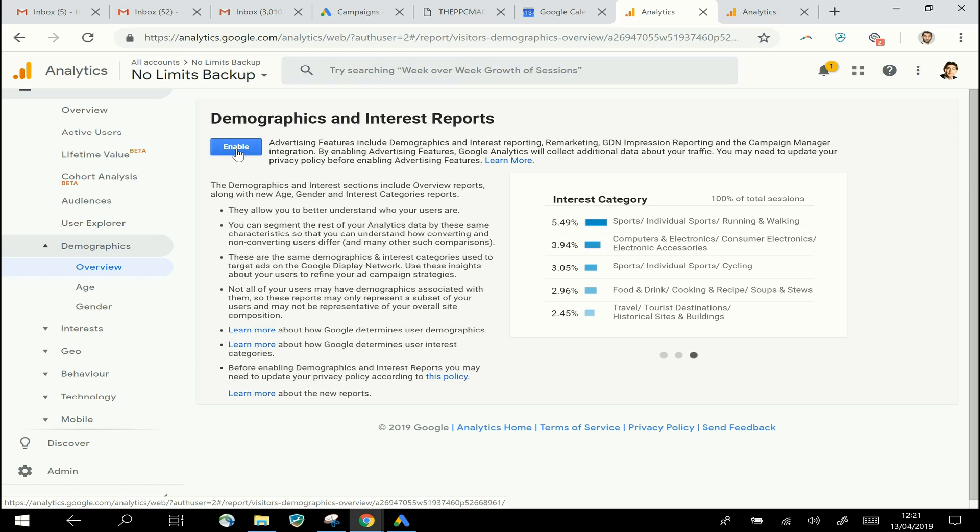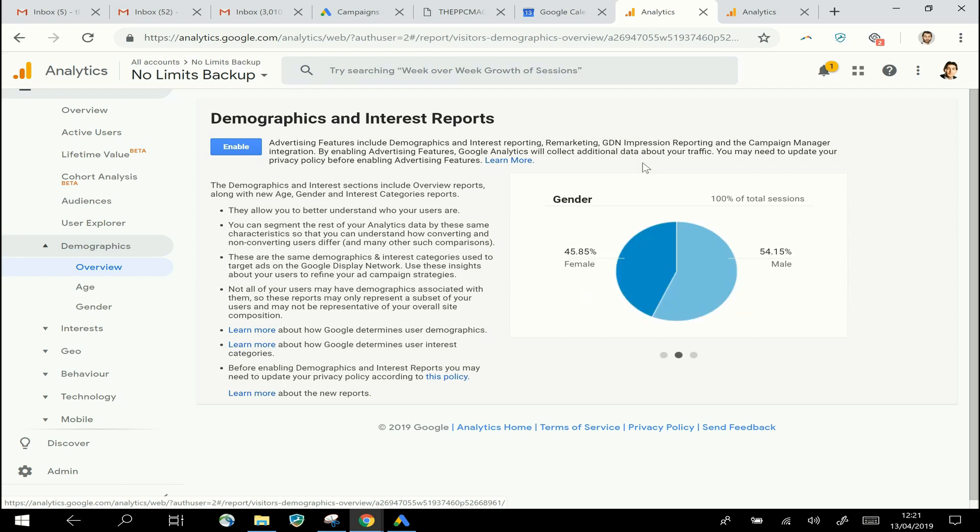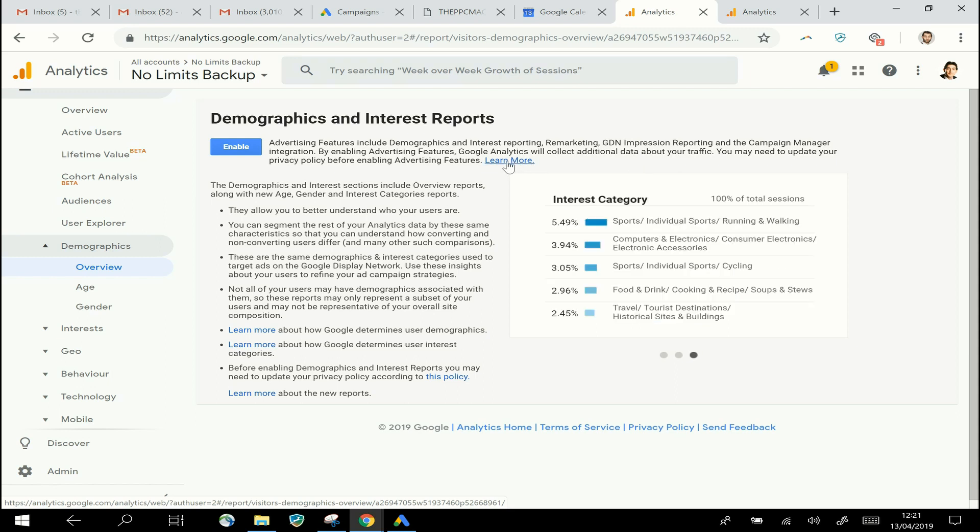As it says here, you should make sure that your privacy policy on your website has certain bits of information in it before you enable that. If you click the Learn More link there, it will give you details about what those are.